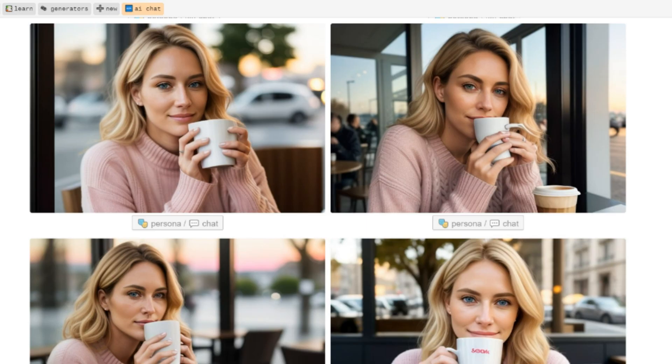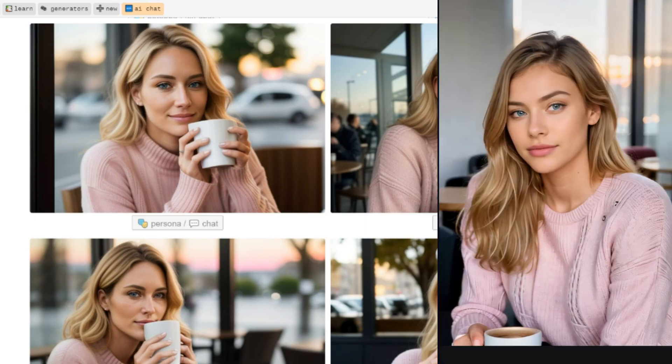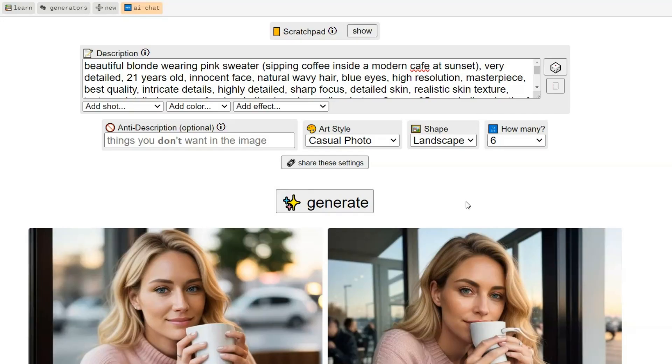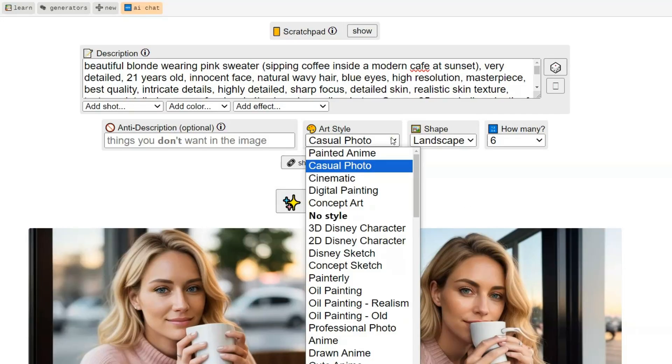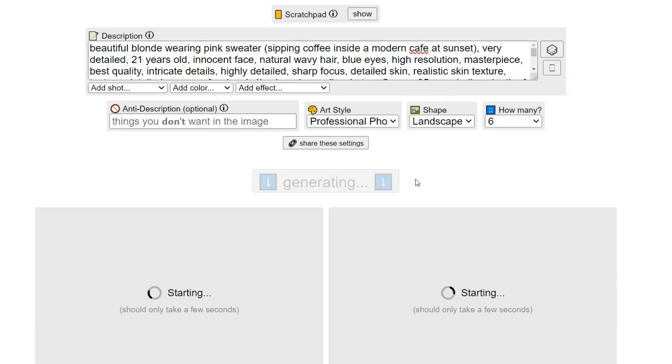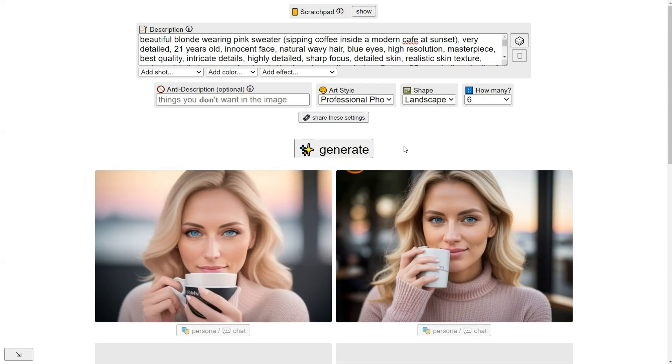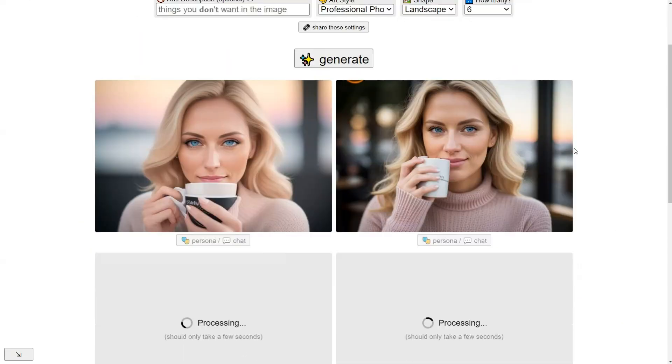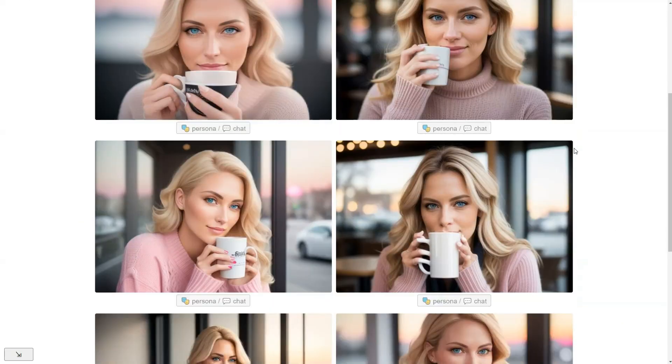While the result was decent, it didn't quite reach the quality of SeaArt.ai. So I switched to the professional photo style, hoping for a more lifelike result, and it came out better than the casual style.